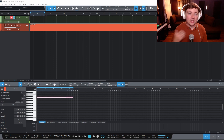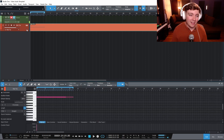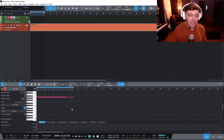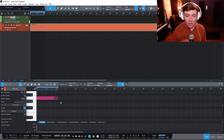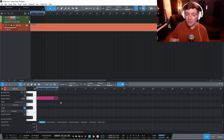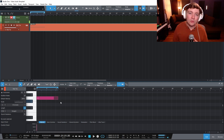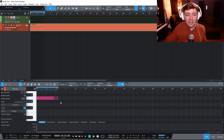Here I have a simple session inside of Studio One — just my voice so you can hear me, and then an instance of Mai Tai. I have one note here so we can demonstrate what's going on. Sometimes when you're playing around with MIDI, especially if you have a MIDI keyboard, notes start to stick.